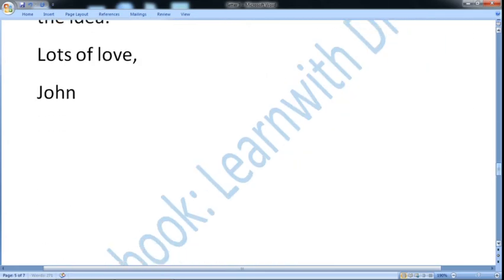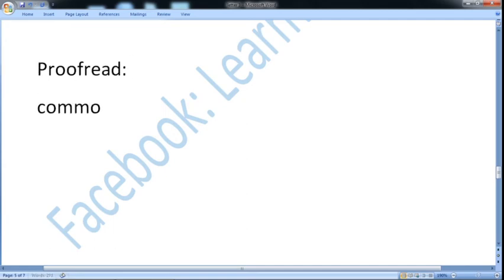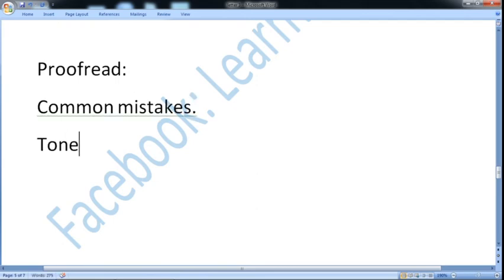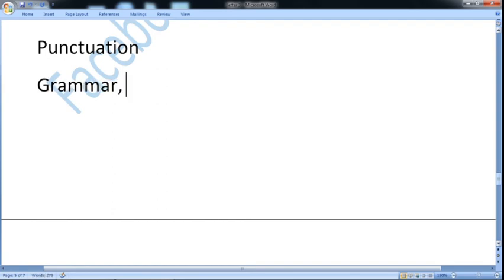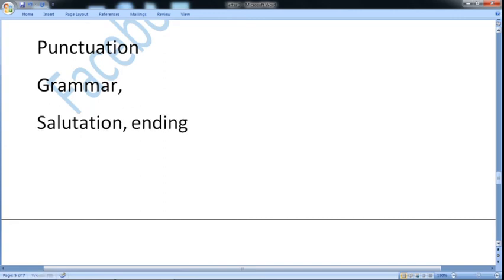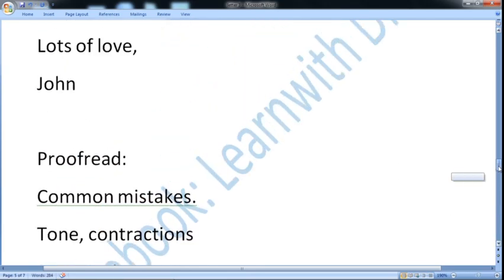So this is the end of my letter. Now after that you should proofread your letter. Proofread for common mistakes. First of all, your tone and contractions; punctuation is very important; grammar; salutation — your form that you write at the start and ending is very important to check, whether it is according to formal or informal letters; and any grammar or vocabulary mistake. This you should do in the last one or two minutes because you have 20 minutes in total to write your letter.